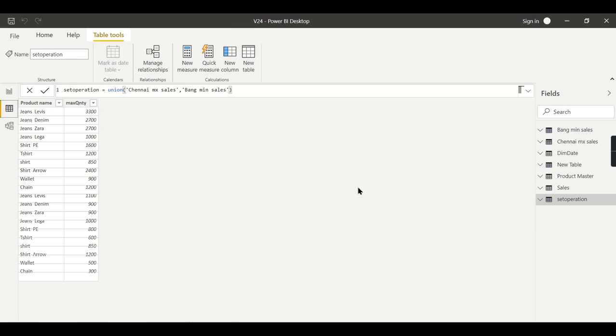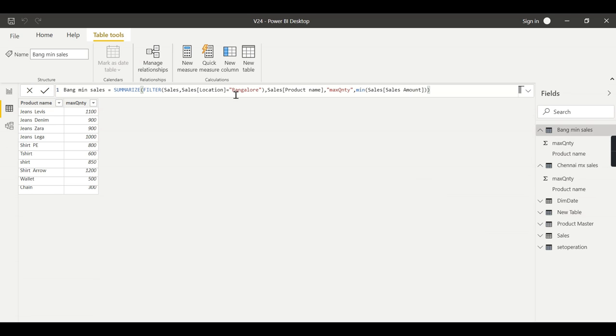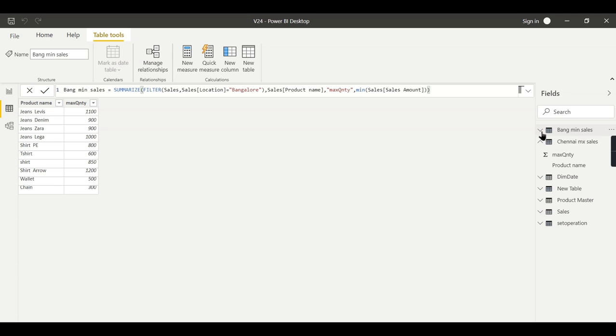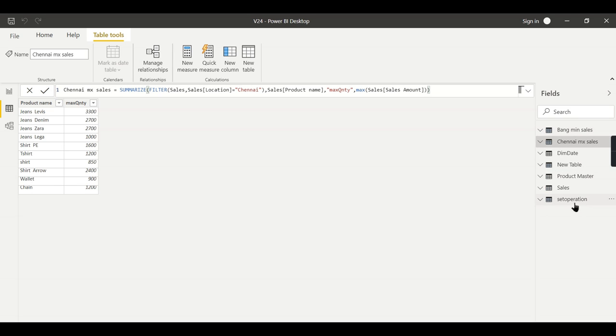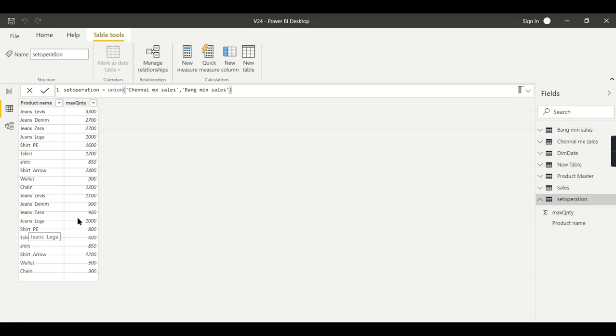One is Chennai data that returns a maximum value, and another table, the Bangalore, that returns a minimum value. So two tables and I combined using a union operation. When I did that, there are some duplicates. You can see here jeans Lega thousand, that is from Chennai, and jeans Lega thousand, it is from Bangalore.